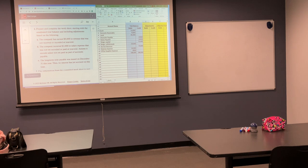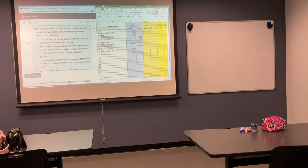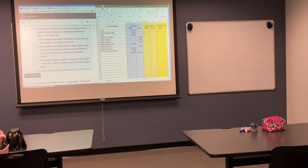Our first adjustment: the company has earned $9,000 in revenue that was not received or recorded at the end of the year. They earned the money but haven't received it. So what is that? I earned it, somebody owes me money — accounts receivable. You should be doing this on your screen. Accounts receivable. You put A — it's like one journal entry. A would be $9,000. That's the debit.